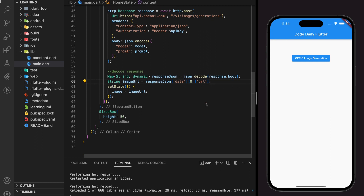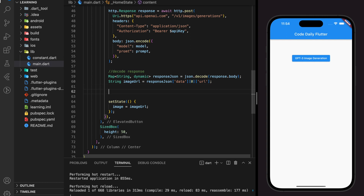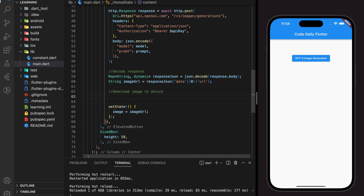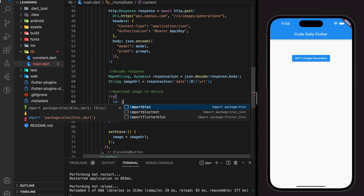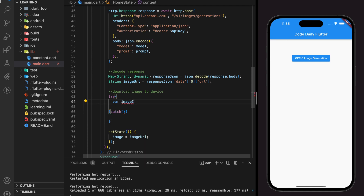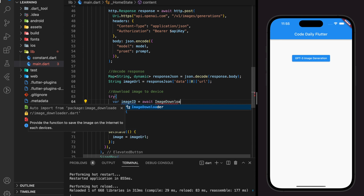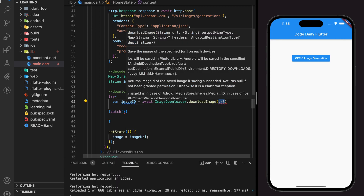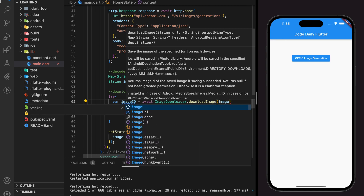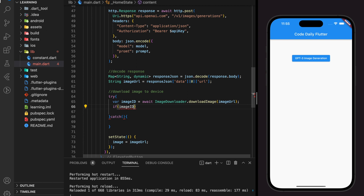Because the model returns a network image with a URL, we have to download it first to the local device. We just have to pass the network image URL from the model into the image downloader. I will also add some error handling on the image downloader function.